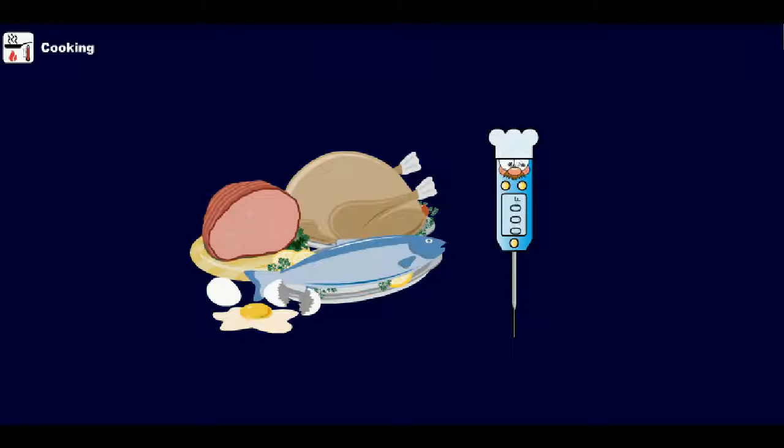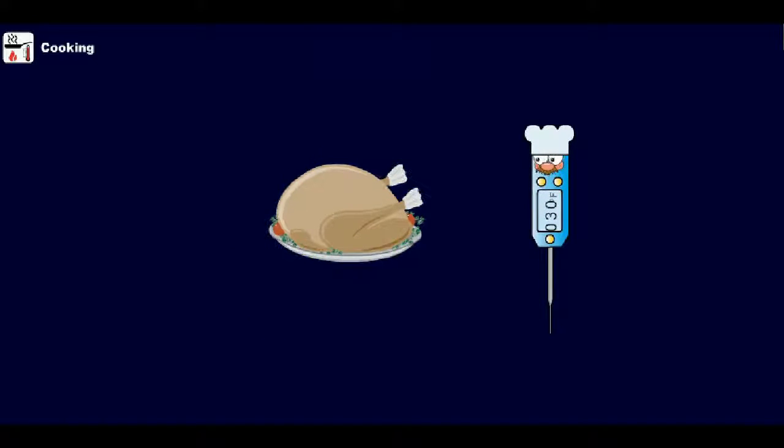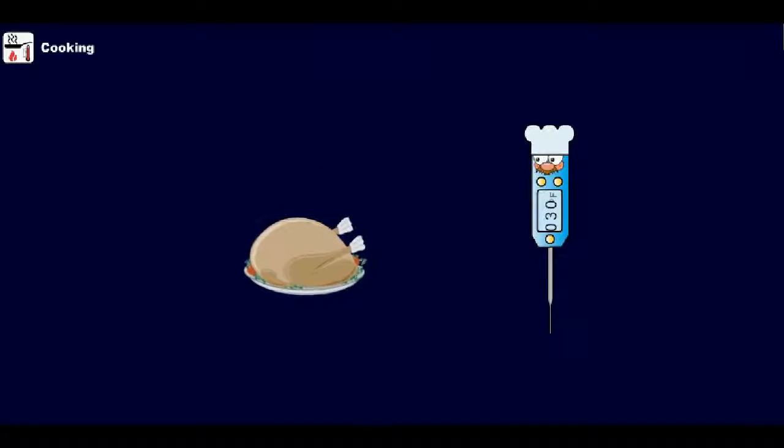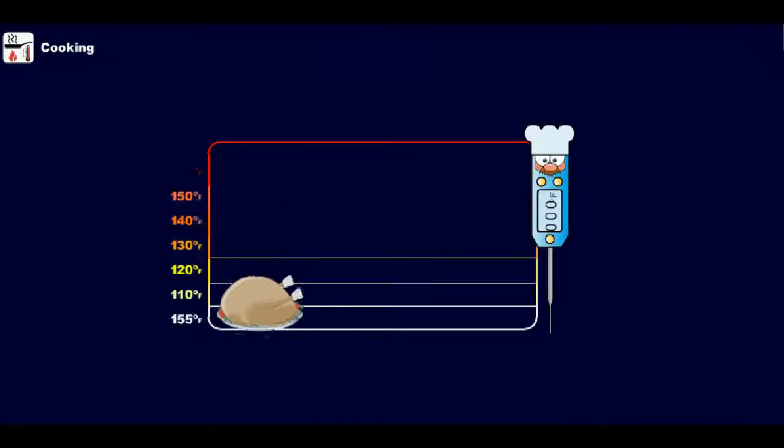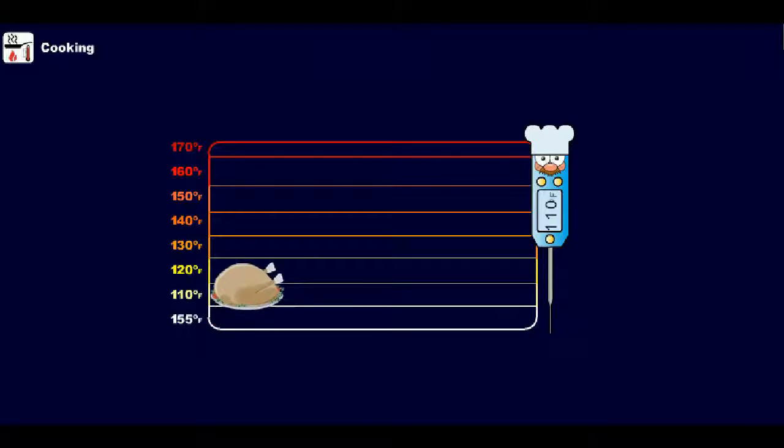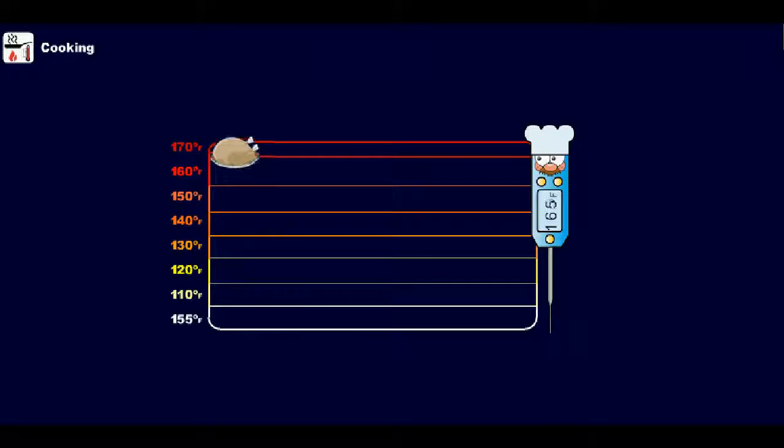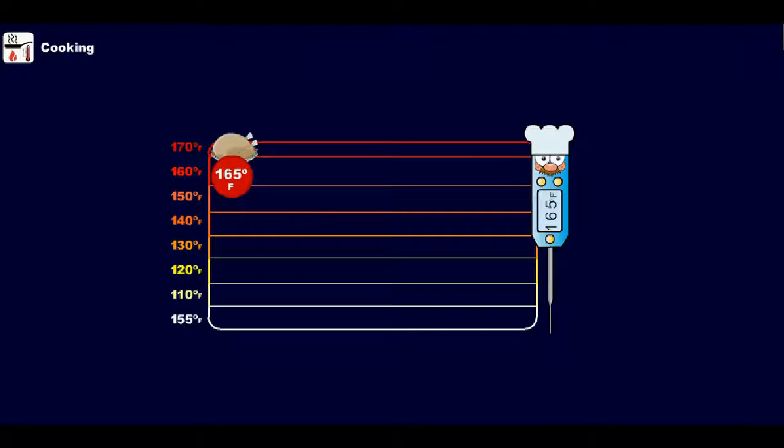Different foods require different cooking temperatures to kill germs. So let's review the cooking temperatures for different foods. All whole or ground poultry products, including chicken, turkey, and duck, must be cooked to 165 degrees Fahrenheit or higher.